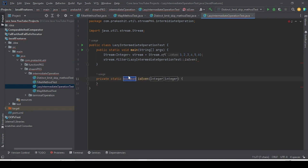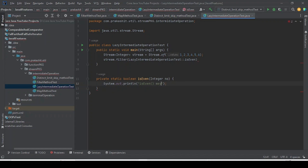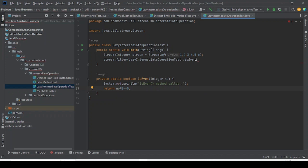I will create the method, take an integer parameter number, and inside I will print 'method called' and return number % 2 == 0 — if it is divisible by 2 it returns true, otherwise false. What I am going to do is first show you without the terminal operation, then show you with the terminal operation.